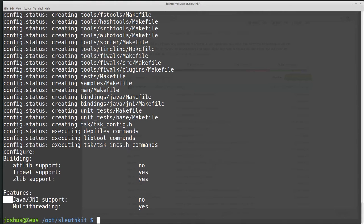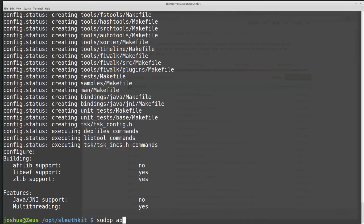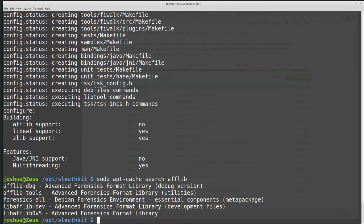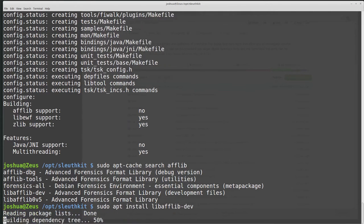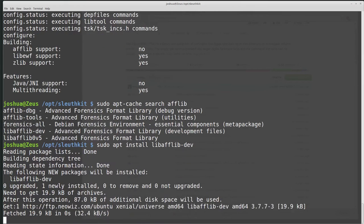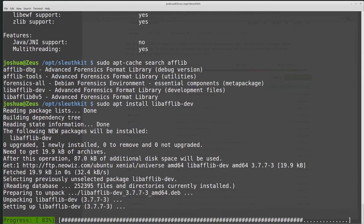Java JNI support, no. Multithreading, yes. So I'm going to go back and look for afflib before we do this. I can do sudo apt-cache search afflib. And let's see what we find. I see this libafflib-dev, and that's probably what I want. So I want to do sudo apt install libafflib-dev. And let's see if we can get this.